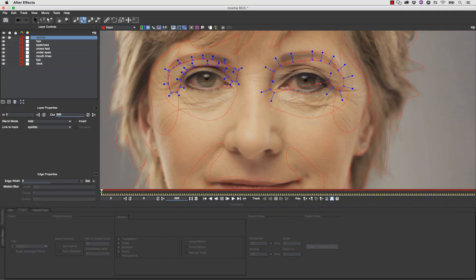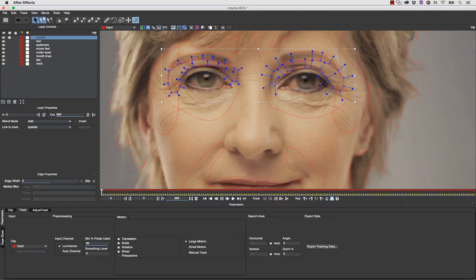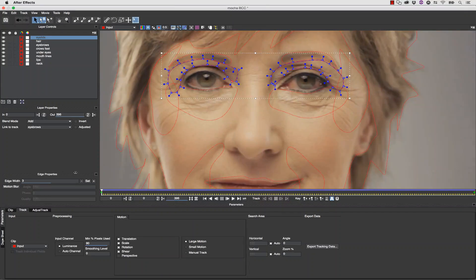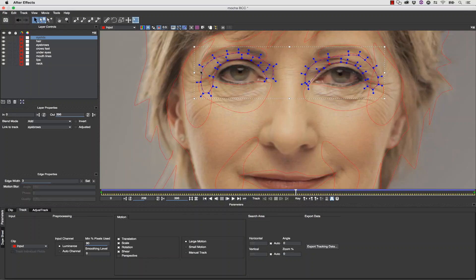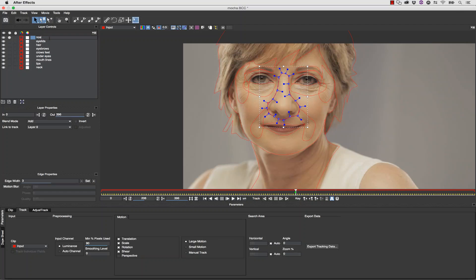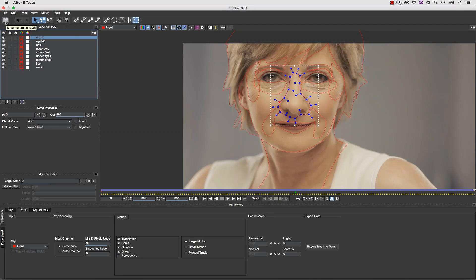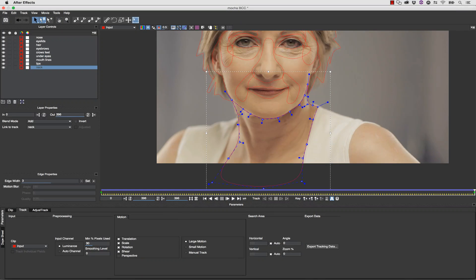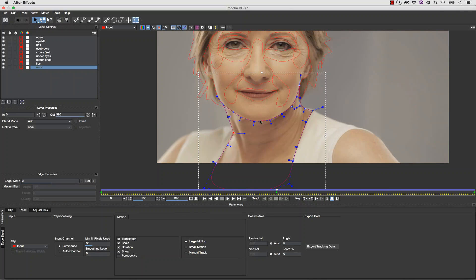Once you're done with some basic tracks you can link new shapes to those basic tracks. In this case we're going to track the top of her eyes to take care of the wrinkles that make her look older, and we're going to link those tracks to her eyebrows. That gives us the track so we don't have to re-track, but we can still animate over the top of it. We end up with really nice roto very quickly. We're going to do the same thing to her nose — draw an X-spline around her nose, link it to the mouth lines, and then adjust the roto underneath her neck to get a really nice fine shape around the area we need to smooth out.